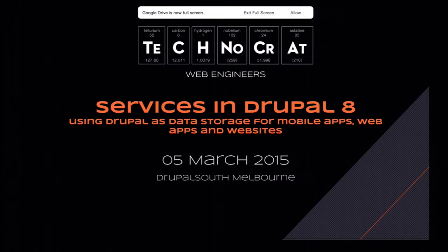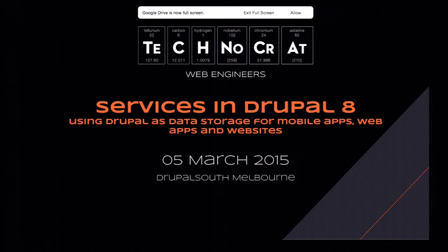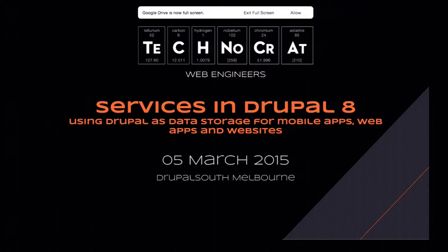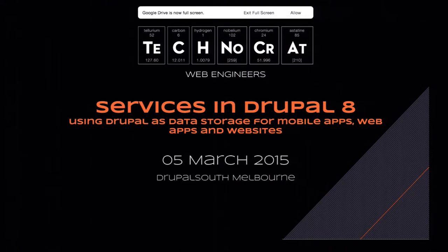What we're going to cover is actually what services are, a bit of history, a bit of definitions, so a bit of theory. Bear with us. We'll also pack the presentation with a few examples. If you have any questions, just raise your arm and we'll go straight away to sort out any confusions.